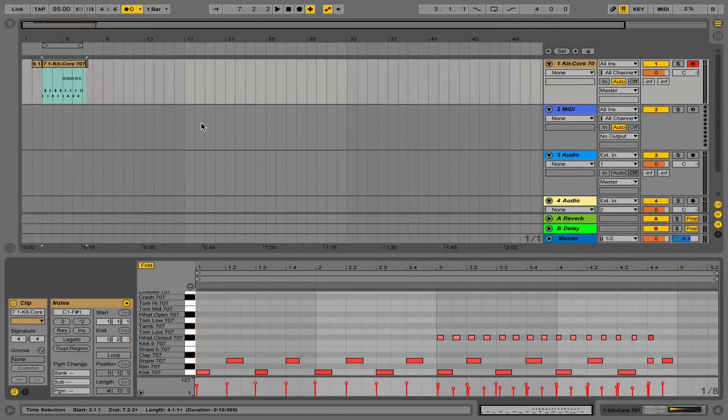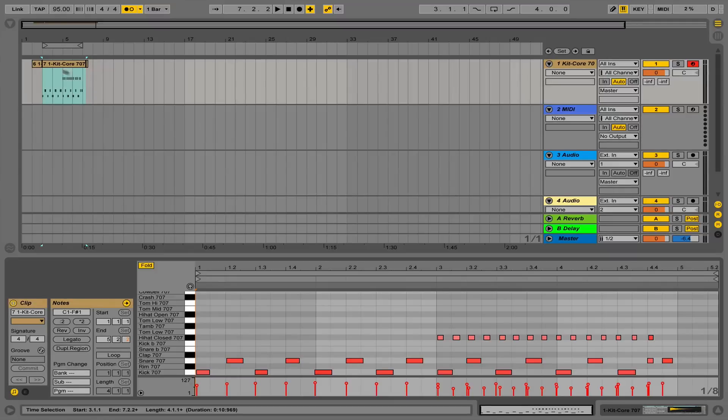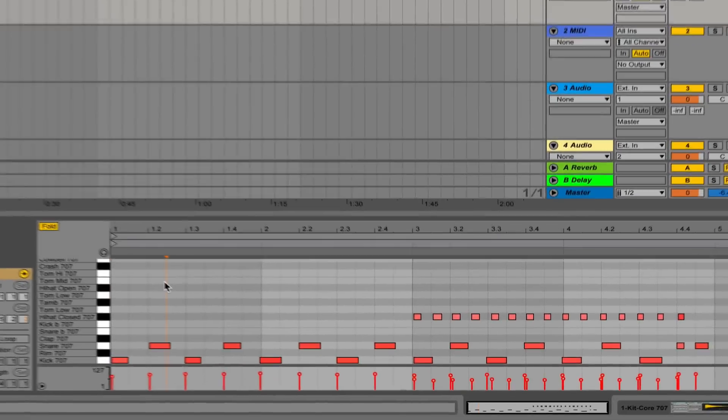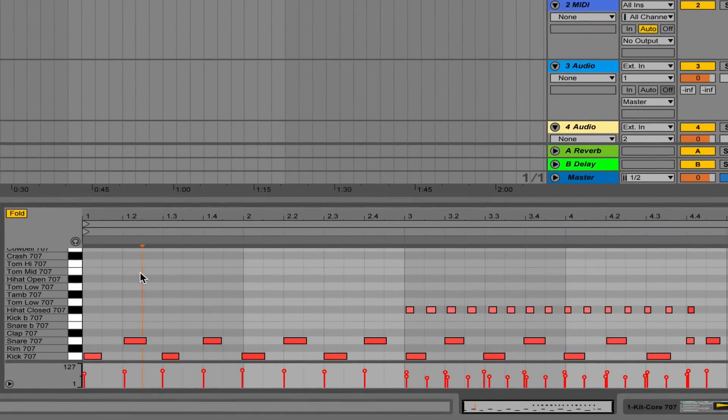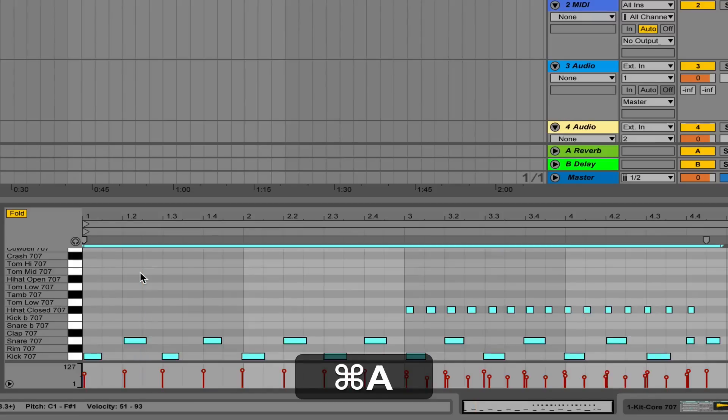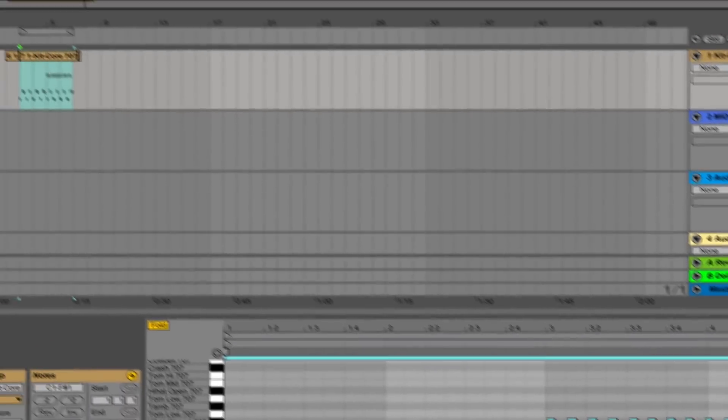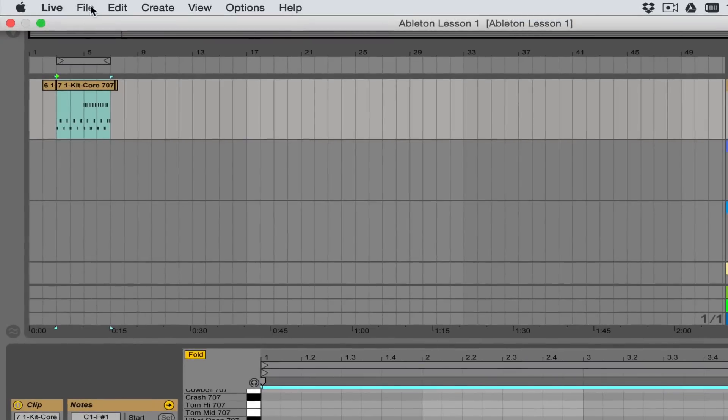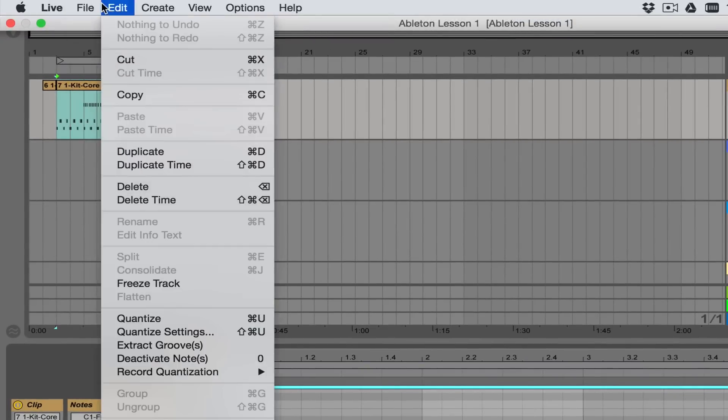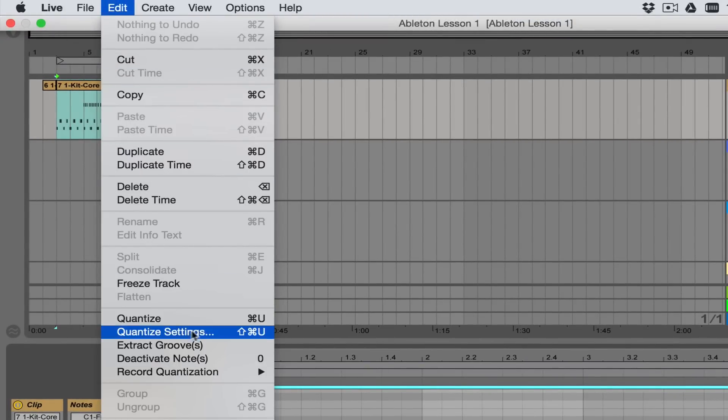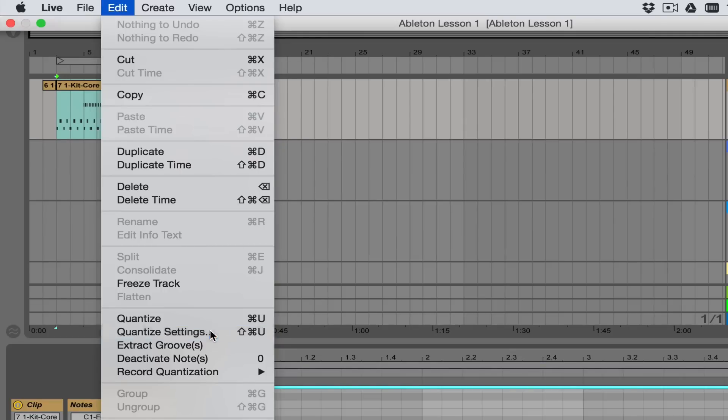I want to quickly quantize this sequence and I'm going to select all of the events, which I can do by using the key command Command A or Control A if I'm using a PC. Everything's selected, so I need to start by going up to the drop-down menu, going to Edit, and selecting Quantize Settings.